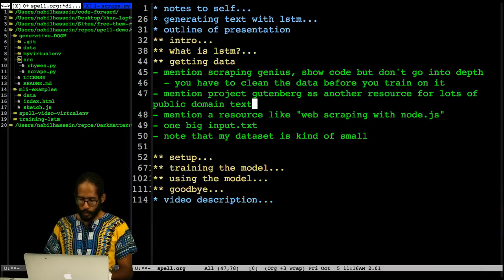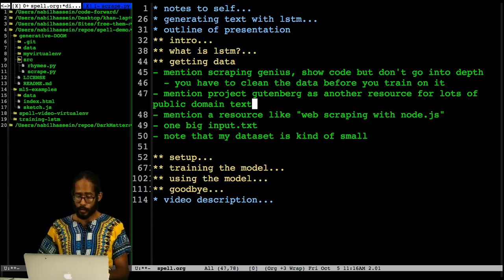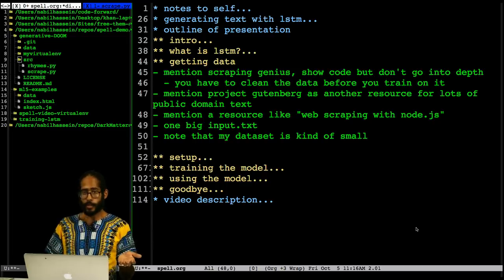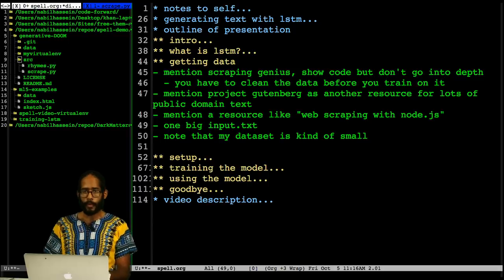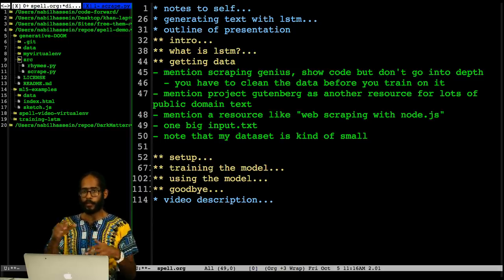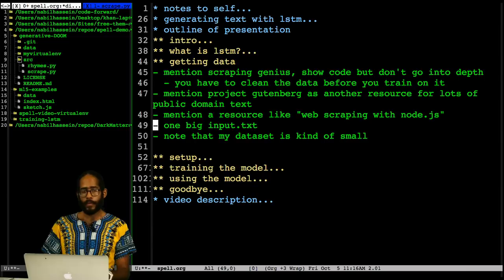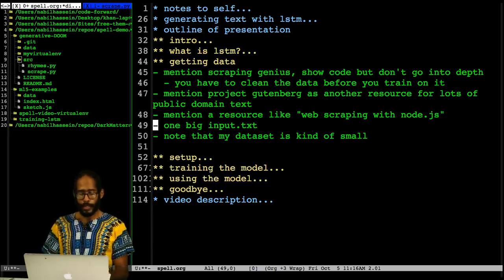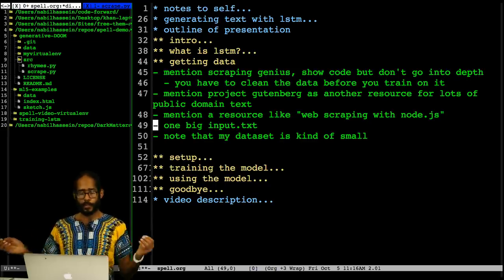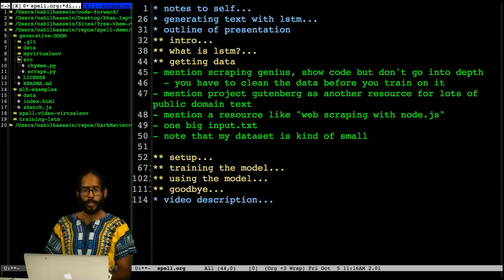I also wanted to mention Project Gutenberg — it's another resource with lots of free text in the public domain that you can use. Web scraping with Node.js is another resource for doing this kind of thing. The original version of my script kept each song in its own file, but what I'm going to show next works with a single input.txt file, so I just did some shell script stuff to concatenate all the files together. My dataset is kind of small — and that's everything I wanted to say about getting data.